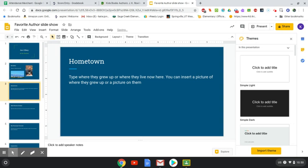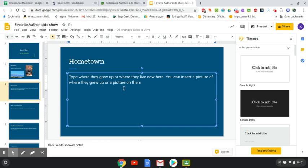The next slide is their hometown — either where they grew up or where they live now. You don't need to leave what I typed there; I typed that just to give you an idea of what to type on this slide. So click and backspace what I typed, type in your information, and you can insert a picture of where they grew up, a picture of them, or both. Then you go to the next slide.